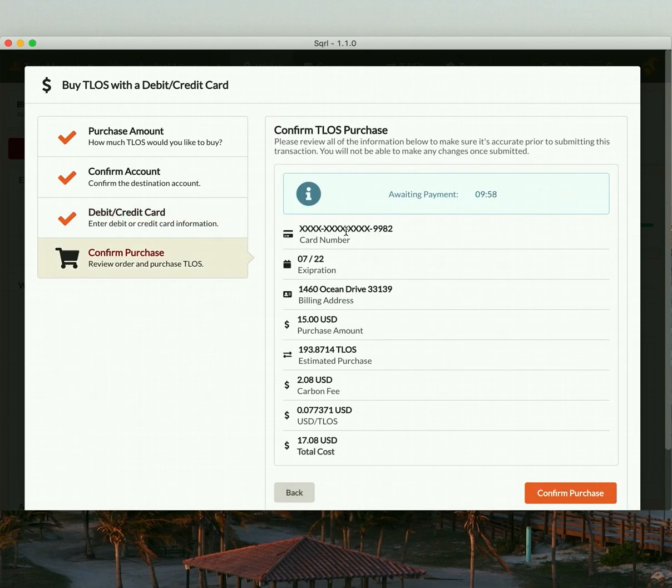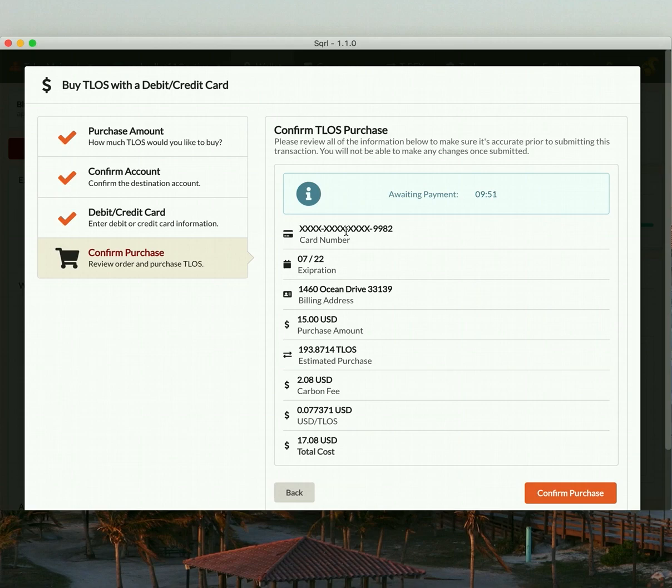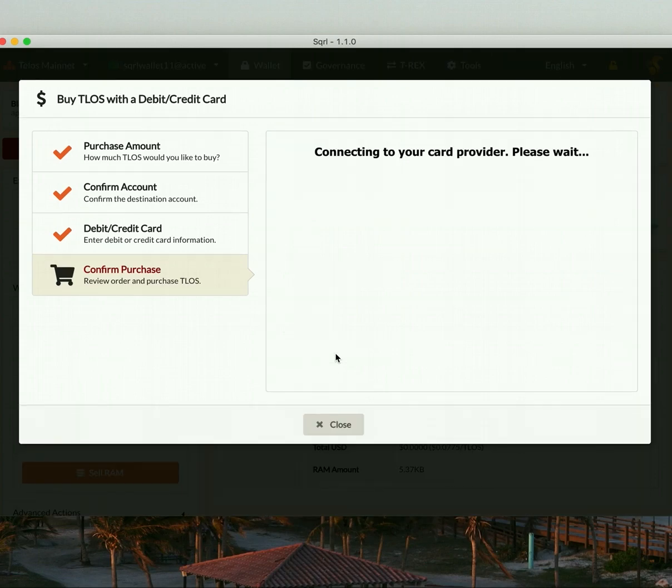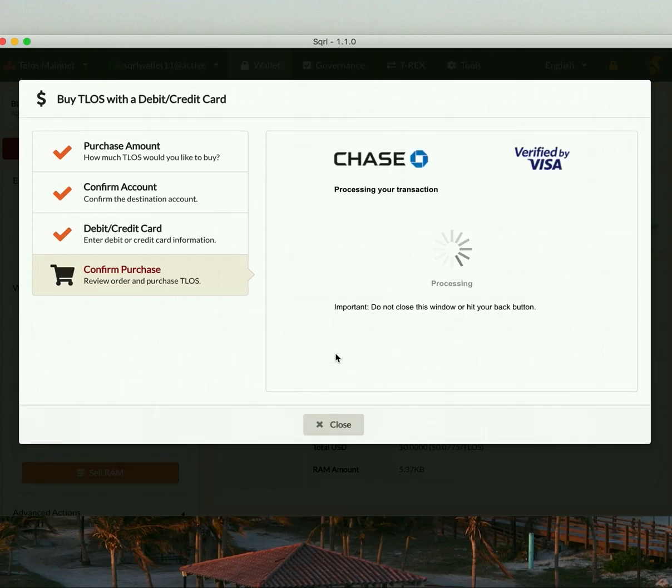Now, this confirmation screen just gives you a summary of the information that you entered as well as the details of your purchase. When you're ready to go, simply click Confirm Purchase to authorize the transaction. It only takes about a minute.